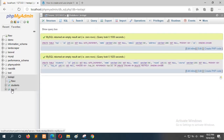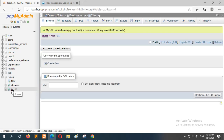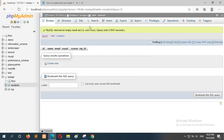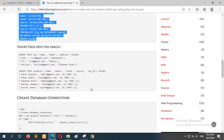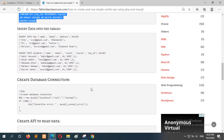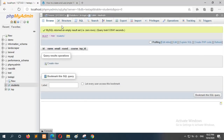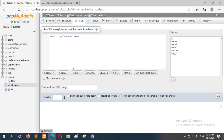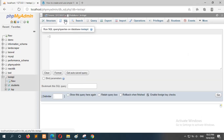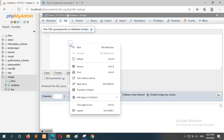Two tables are created: TSP and student. The next step is to insert some dummy data to work on. Go to the SQL menu, select the database, go to the SQL tab, and paste the data.